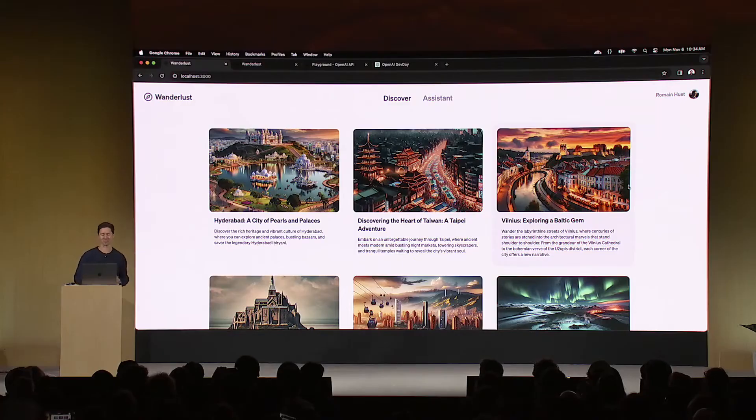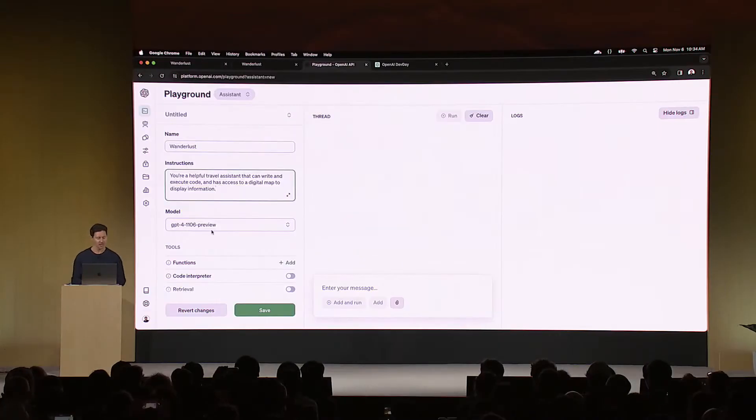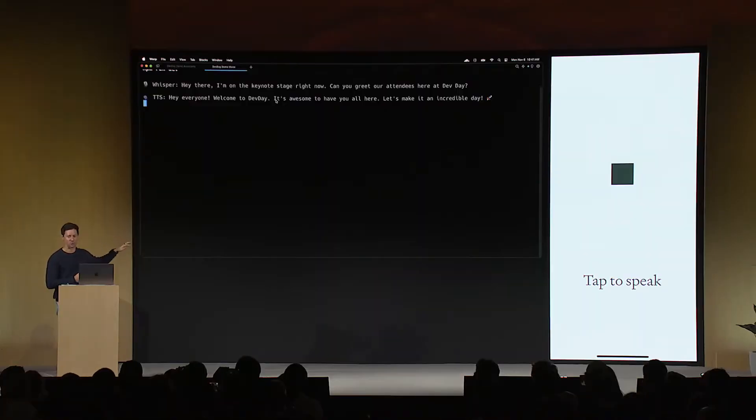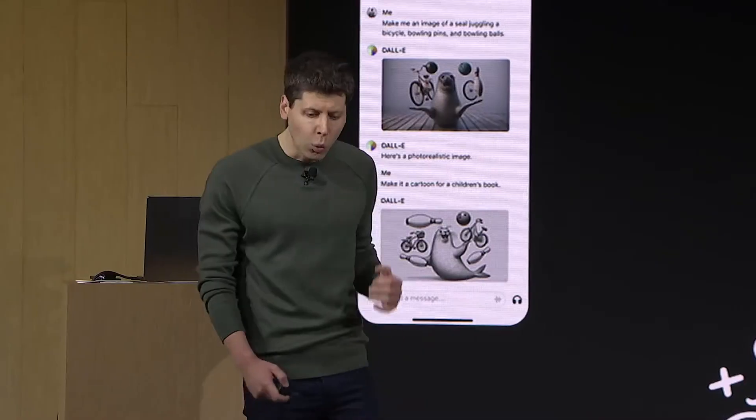We used GPT-4 to come up with GPT-4 Turbo. With GPT-4 Turbo, over time, we introduced GPT-4 and a new version of GPT-4.